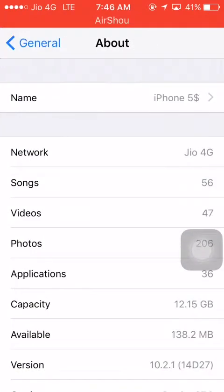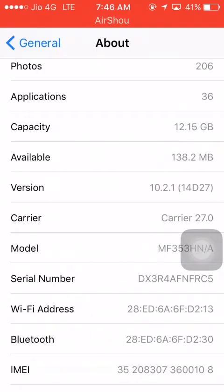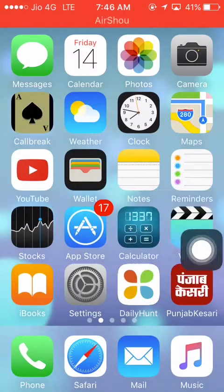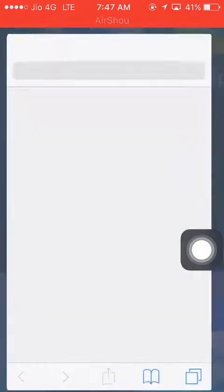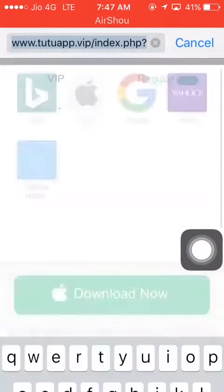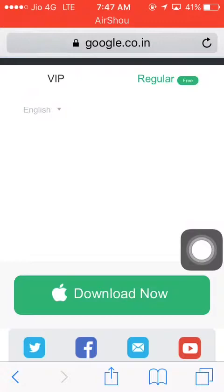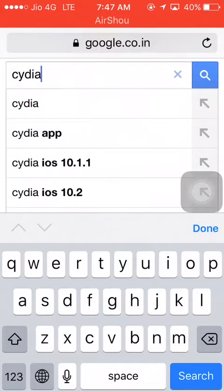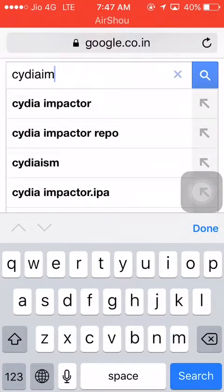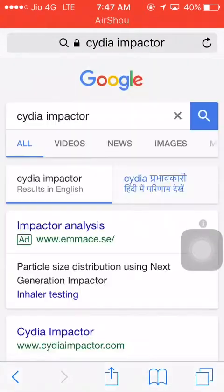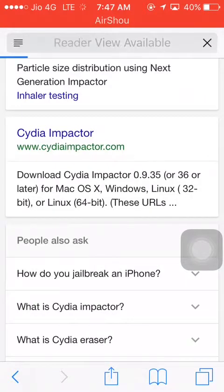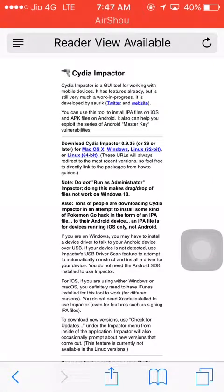First, go to Safari, then go to Google and download Cydia Impactor. You will need a PC for that — download Cydia Impactor from the website.